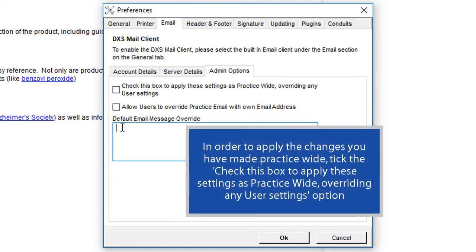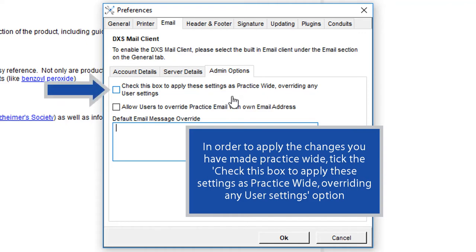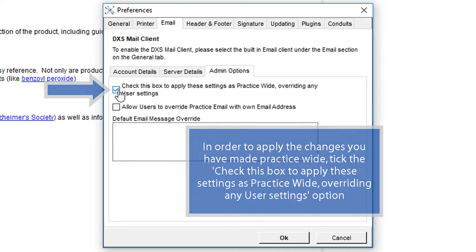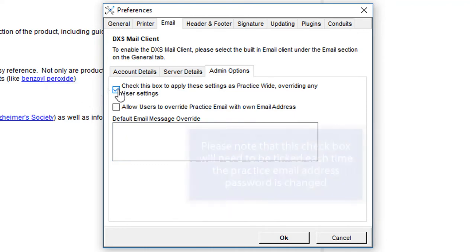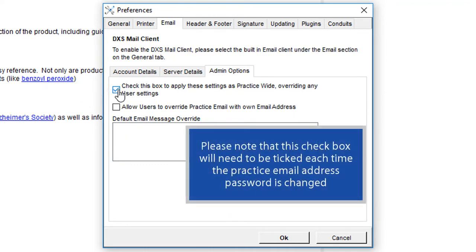In order to apply the changes you have made practice-wide, tick the Check this box to apply these settings as practice-wide overriding any user settings option. Please note that this checkbox will need to be ticked each time the practice email address password is changed.